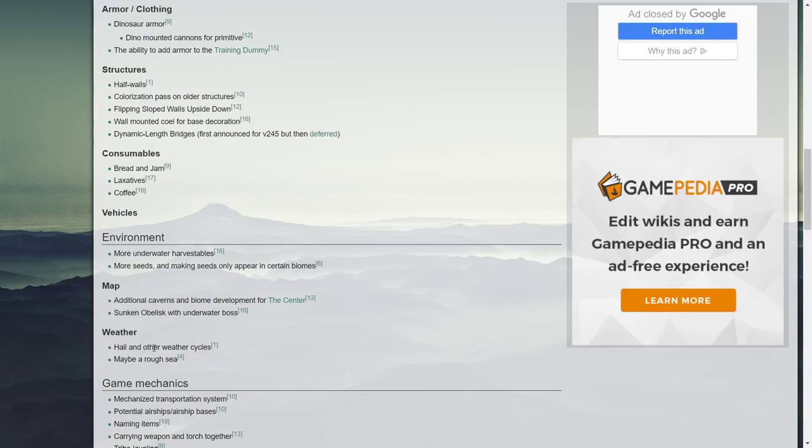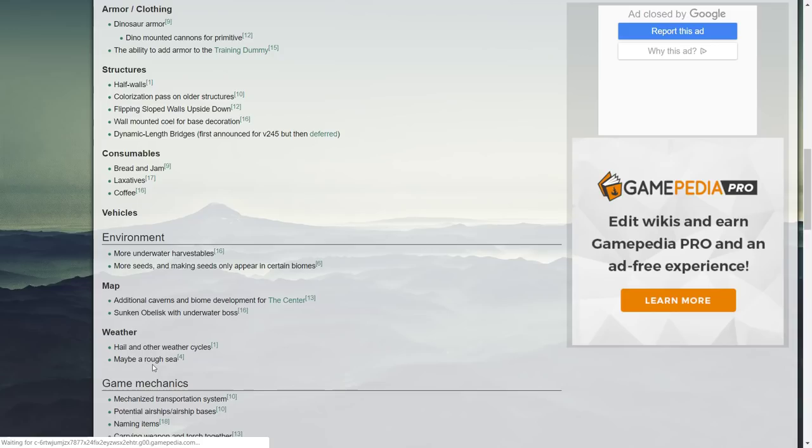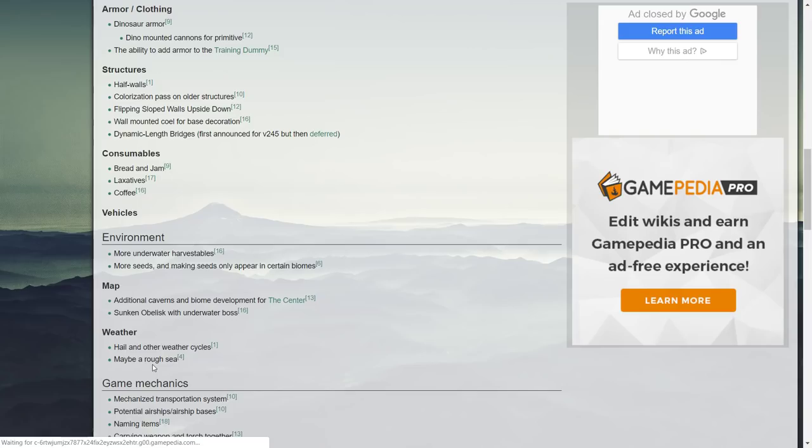Hail and other weather cycles and maybe a rough sea. We've talked about the weather, different weather updates for ARK. I'm pretty annoyed that this has never been worked on a lot. I would have thought it would have been great just before it even came out of early access to have a rough sea where the waves are a bit stronger like when there's bad weather in ARK Survival Evolved.